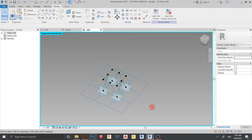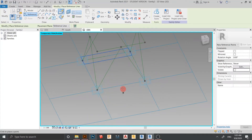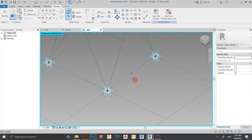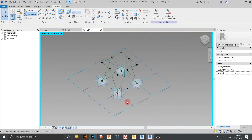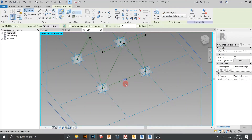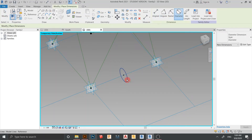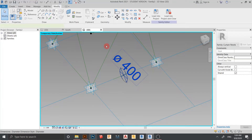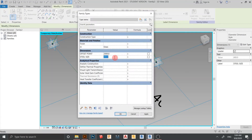Now I want to create the steel profile. Go to Reference Point, select Point, and start from here. Go to Circle, set a work plane. Draw a rectangle shape here and assign a parameter — give a dimension first, then create a new parameter named 'Steel Size.' Change the value to 200 millimeters.